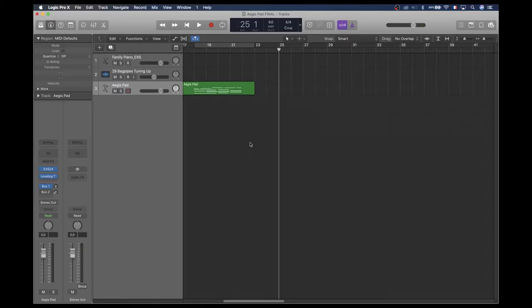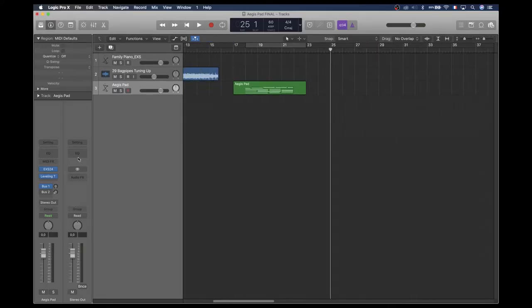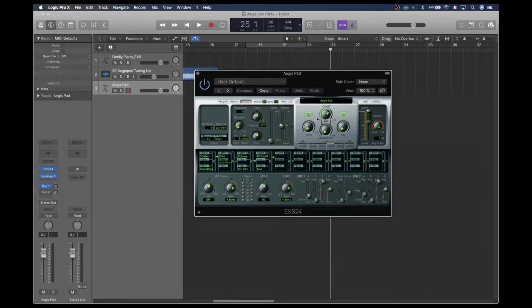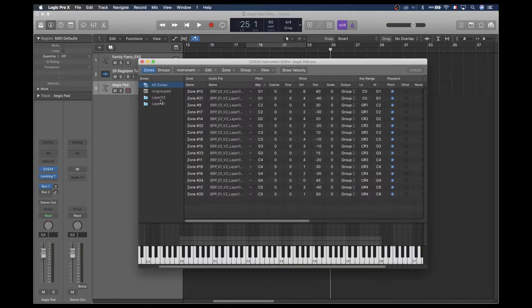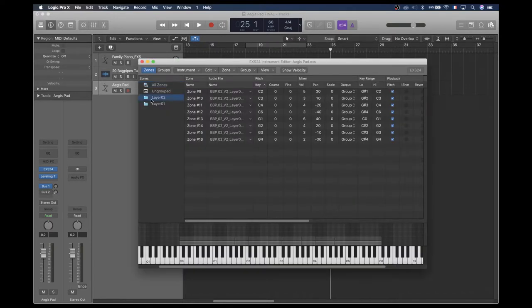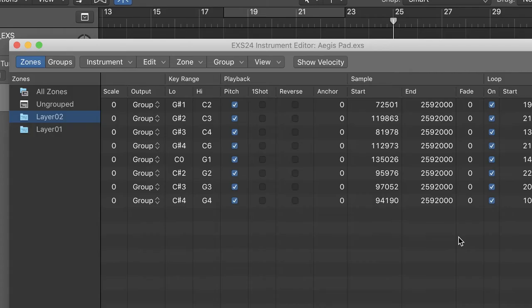So we have all the samples, time to build the EXS24 instrument. All the samples are in place, carefully looped. The samples of layer 2 are a little slow to start, so I offset the start point to the beginning of this interesting strings sound.